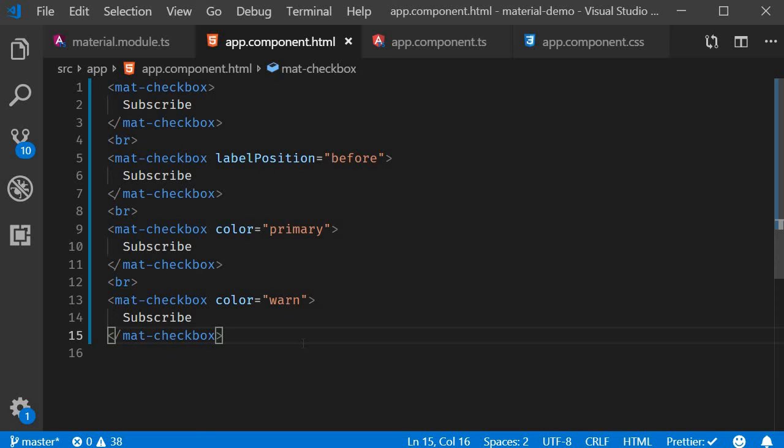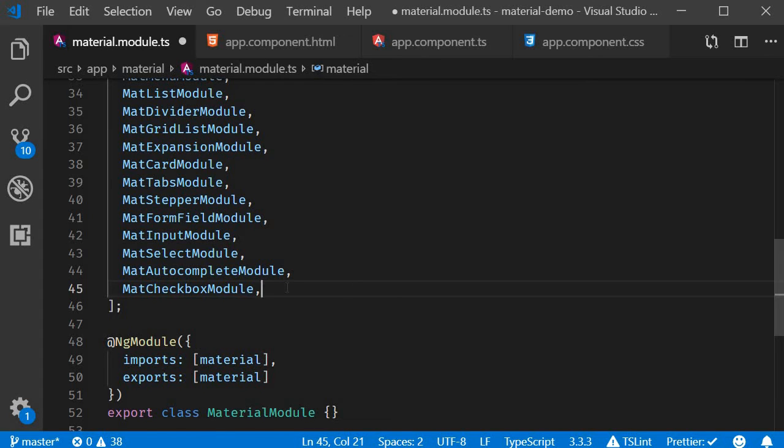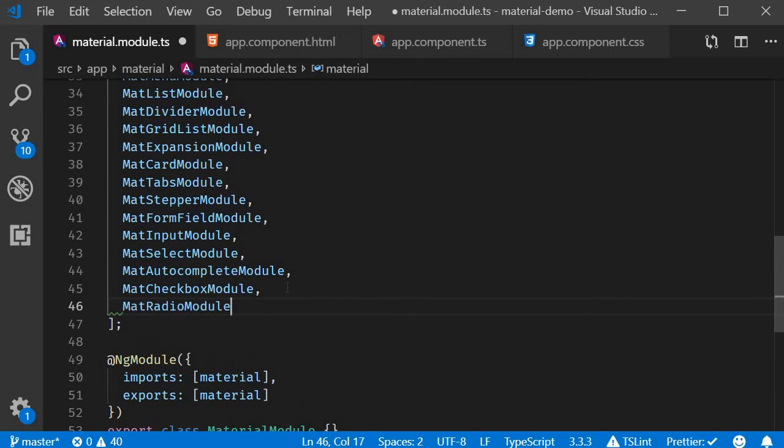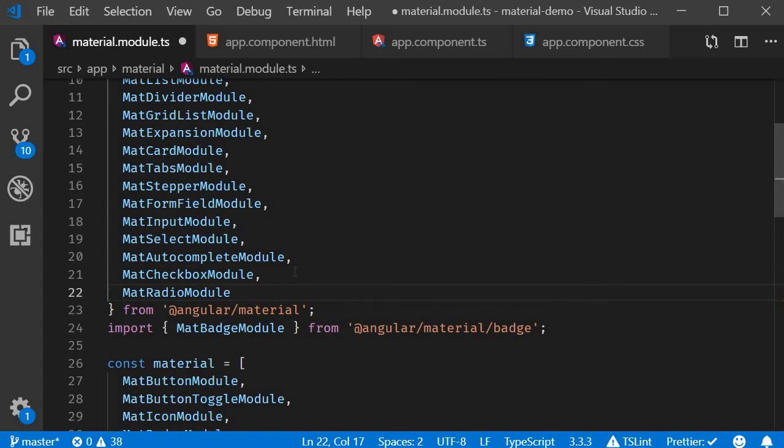Now let's take a look at Angular Material radio buttons. Again, they're basically native radio buttons with Material styling and animations. As always, the first step is to import the module. In material.module.ts, we're going to import MatRadioModule and also add it to the material array.